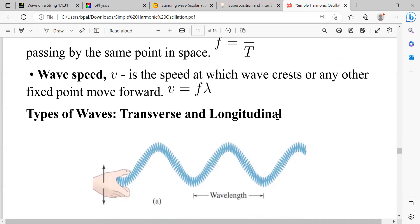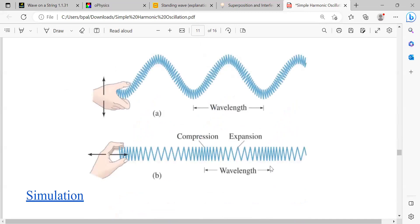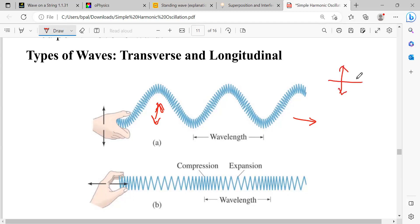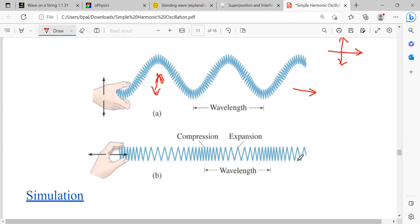There are two types of waves: transverse waves and longitudinal waves. In a transverse wave, the wave propagates in one direction and the particles oscillate perpendicular to that direction — oscillation is up and down while propagation is forward. Examples include rope waves and ocean waves. In a longitudinal wave, the propagation and oscillation are in the same (parallel) direction. Sound wave is an example of a longitudinal wave.